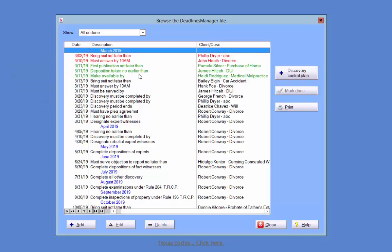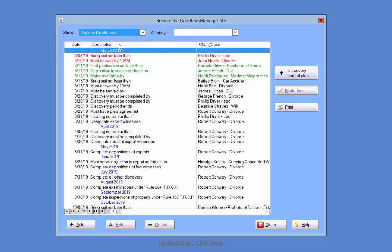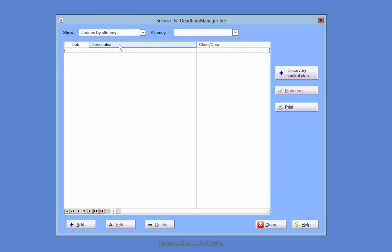Using the drop-down menu next to Show, you will be able to sort through deadlines using a variety of filter options to better assist you in keeping track of your deadlines. The All Undone option will display all the undone deadlines for the entire firm. In order to view a single attorney's undone deadlines, select Undone by Attorney from the drop-down.